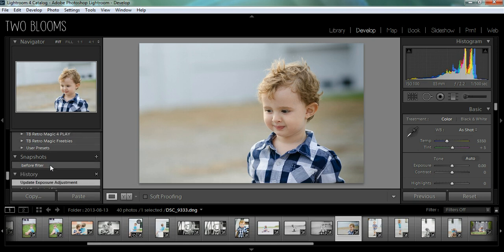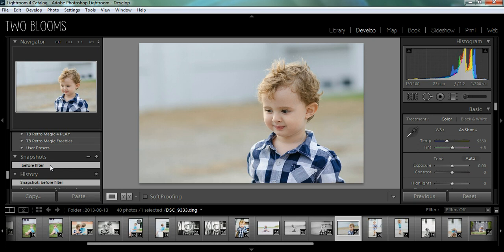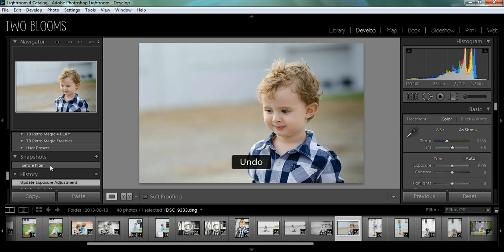And this is what it looked like before the filter, and this was after the filter.